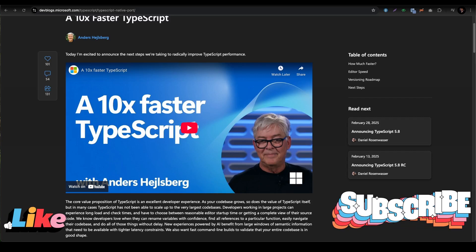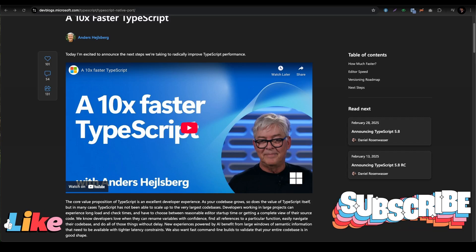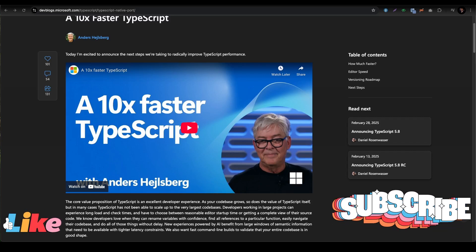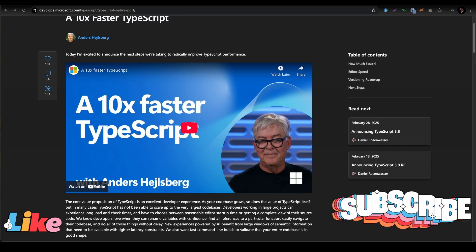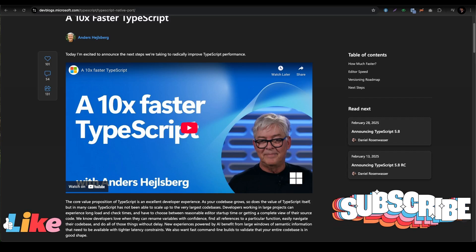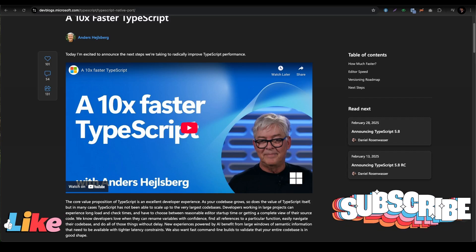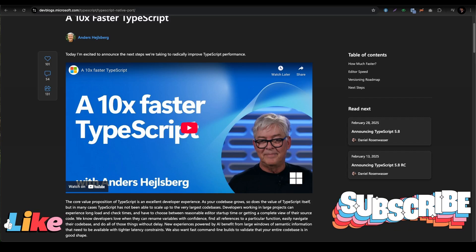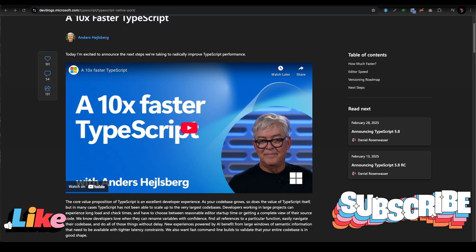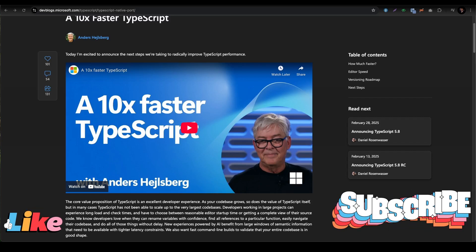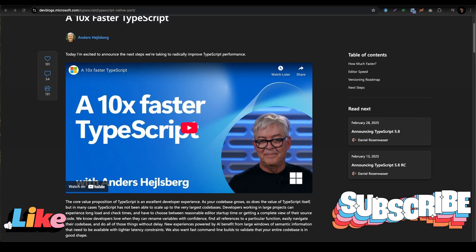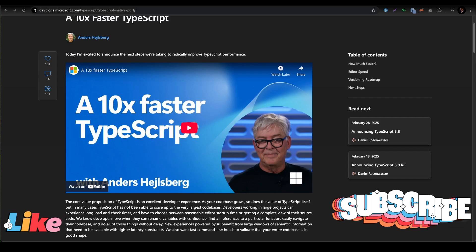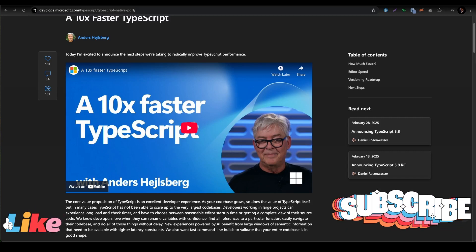Are you excited about this TypeScript upgrade? Smash that like button, subscribe for more cool coding tips, and drop a comment on how this speed boost is making your coding life better. Share this with your friends - they will thank you for the heads up. All the best. I'm gonna come up with another video with some cool news.